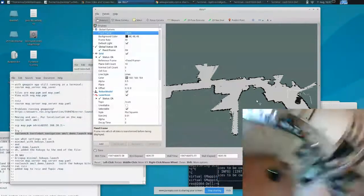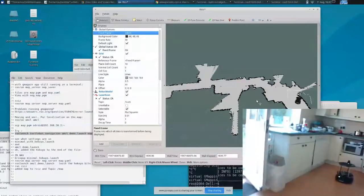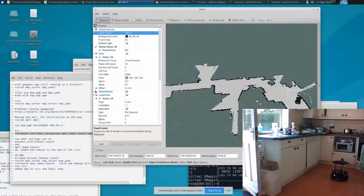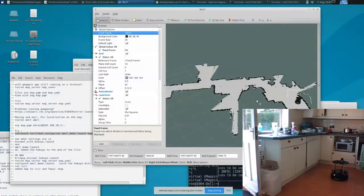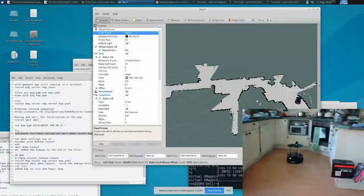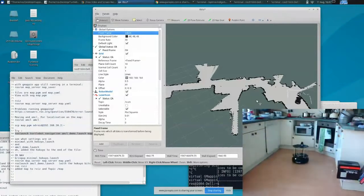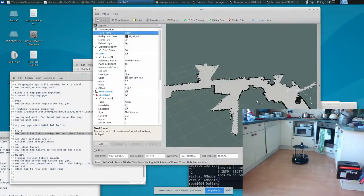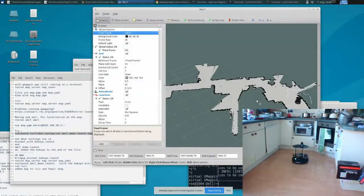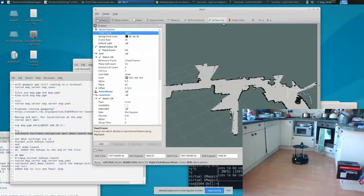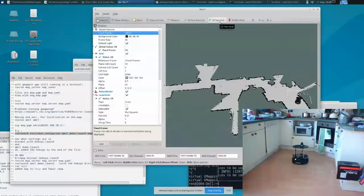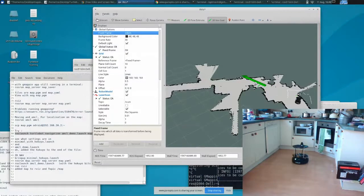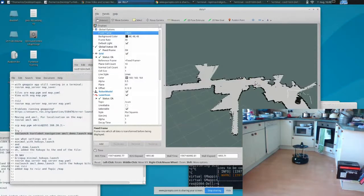My pose estimate didn't work. But what I've done is I've physically moved the robot roughly to where it thinks it is on RViz. Let's try again. Let's try setting a 2D nav goal. We want it to be just past where I am.